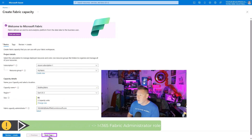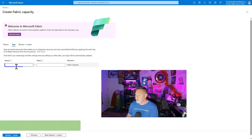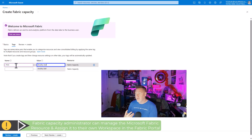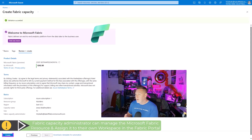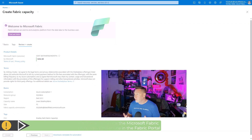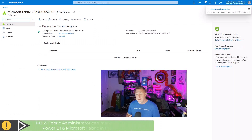Then I'm going to click Next. I'm going to add a very simple tag, something along the lines of POC — Point of Contact — Bradley Ball, so anybody who looks at this thing is going to come to me. Then I click Create. Very quickly, my capacity is going to be provisioned.